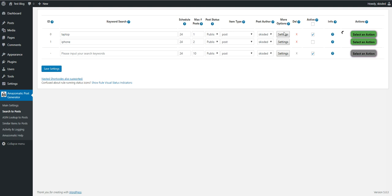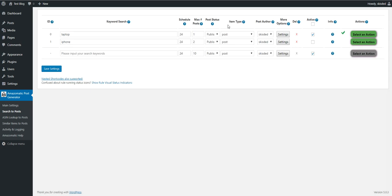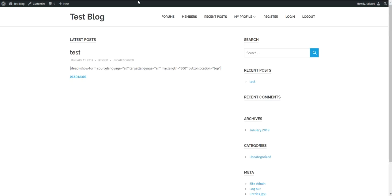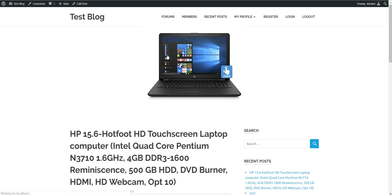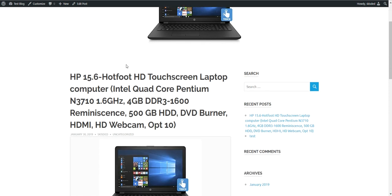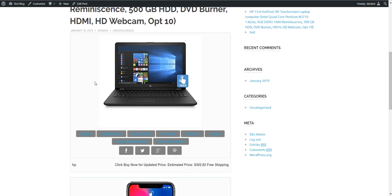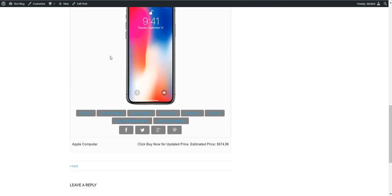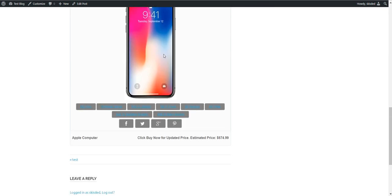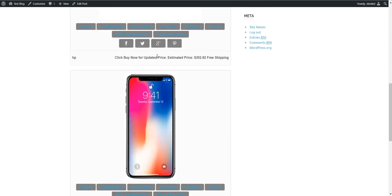Please note that here you can enter anything you wish. I left only the get intro shortcode for simplicity, but you can use anything you want. As you can see, here is the laptop and here is the iPhone in a single post.